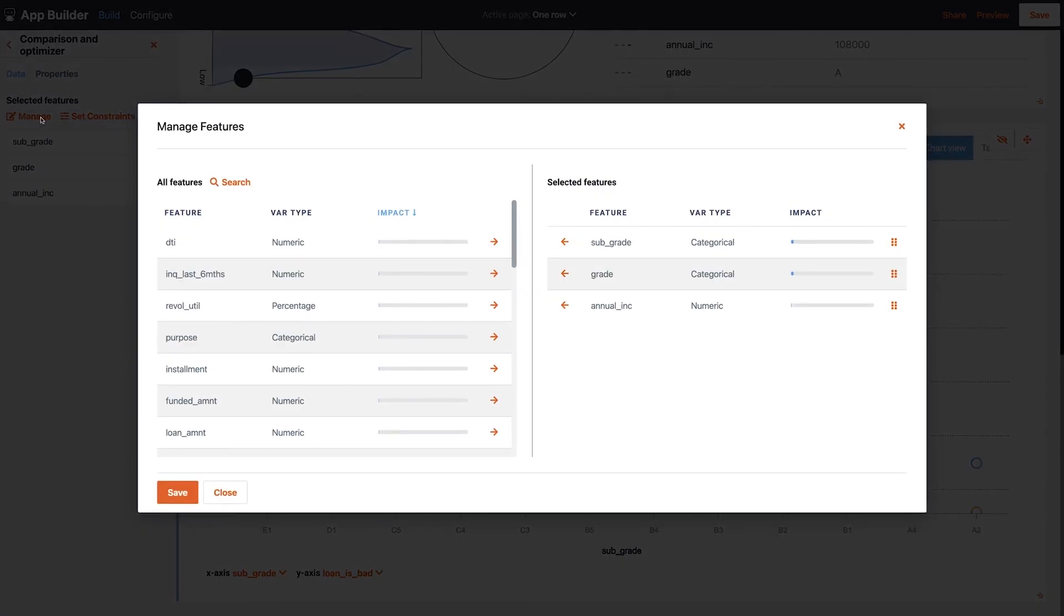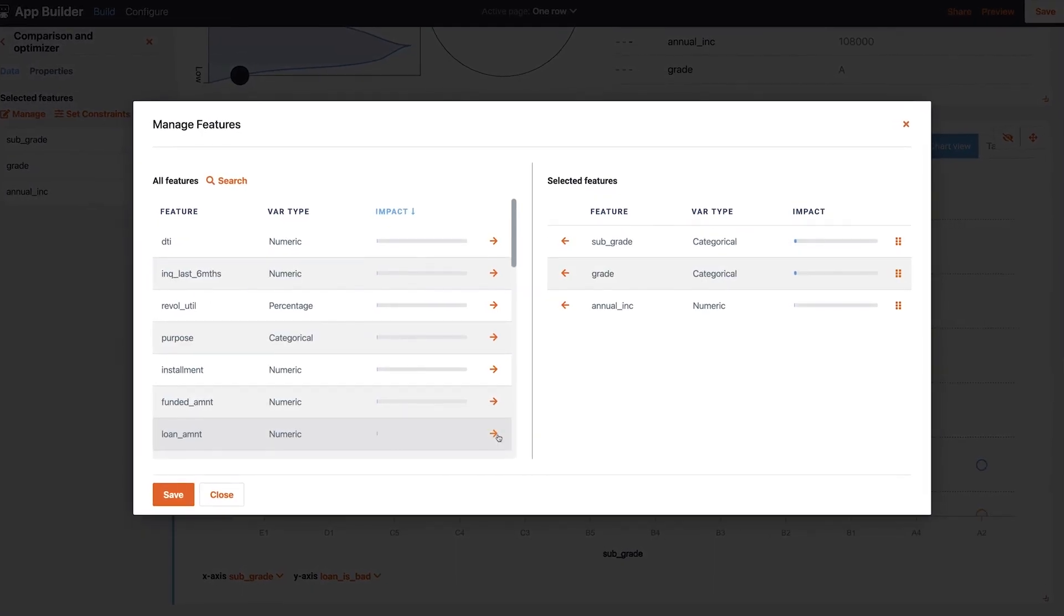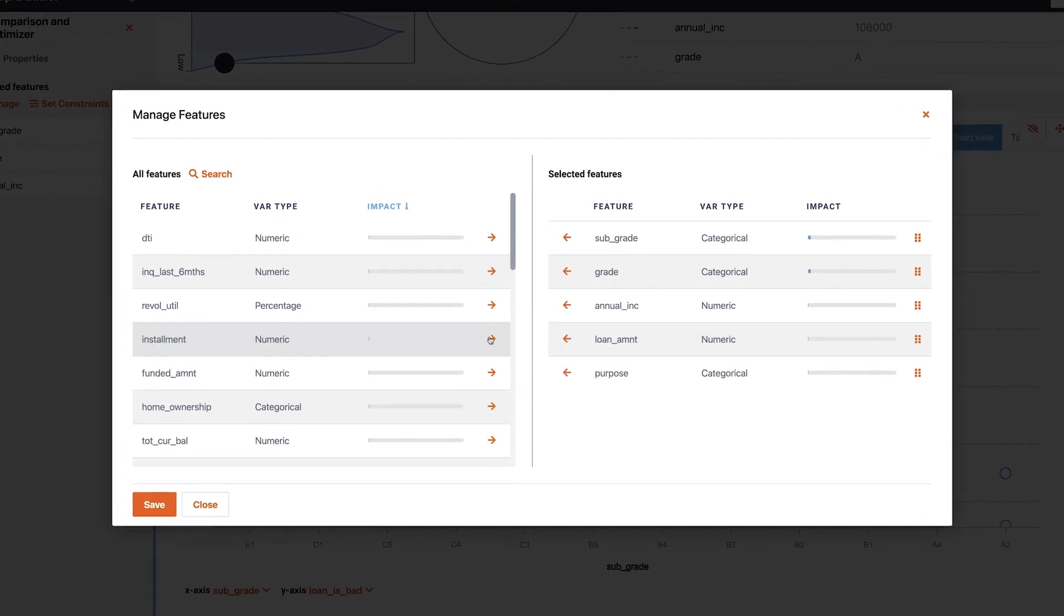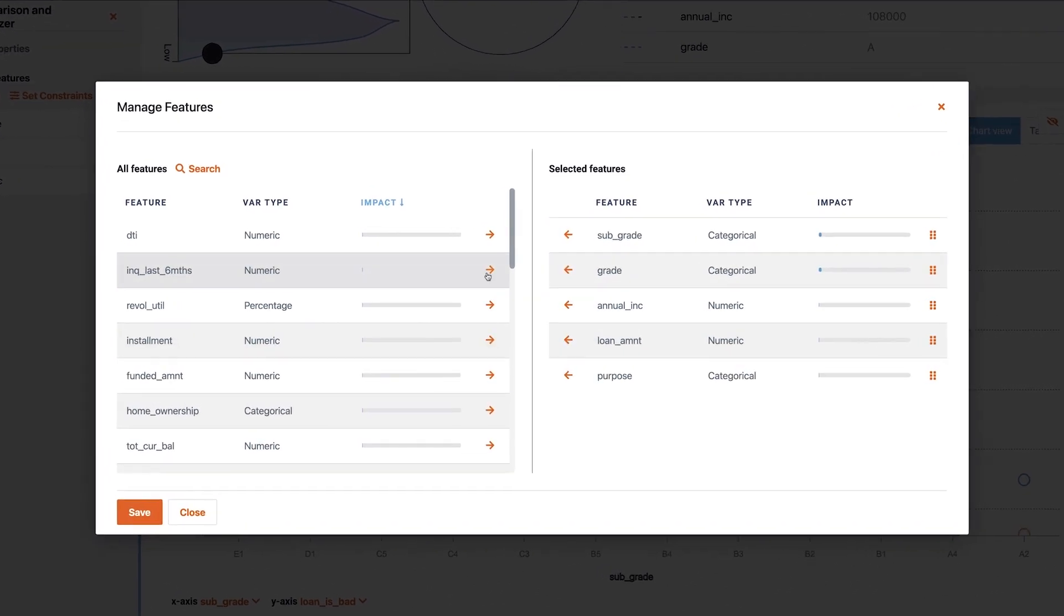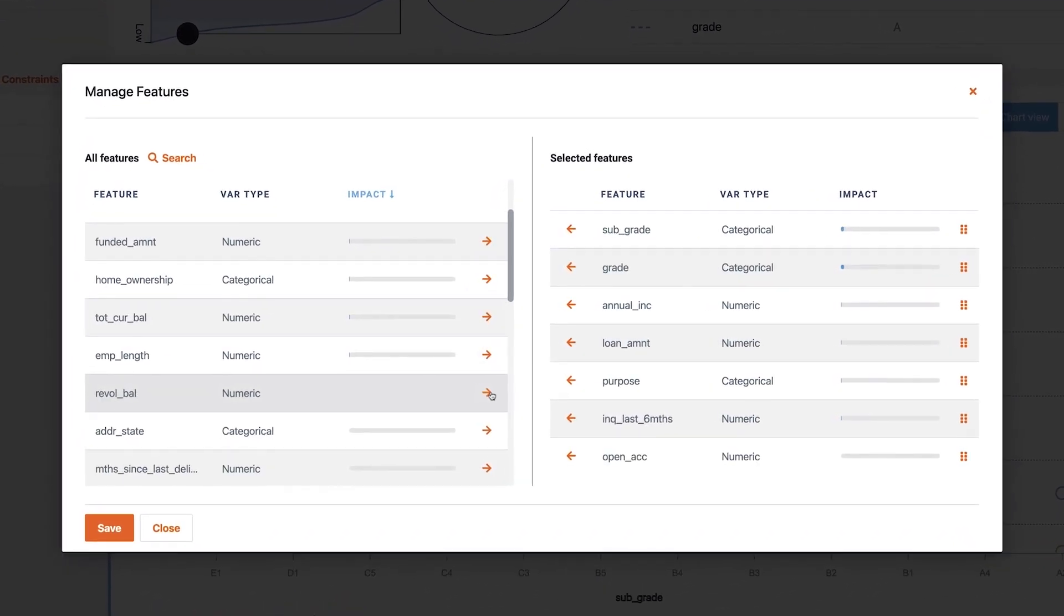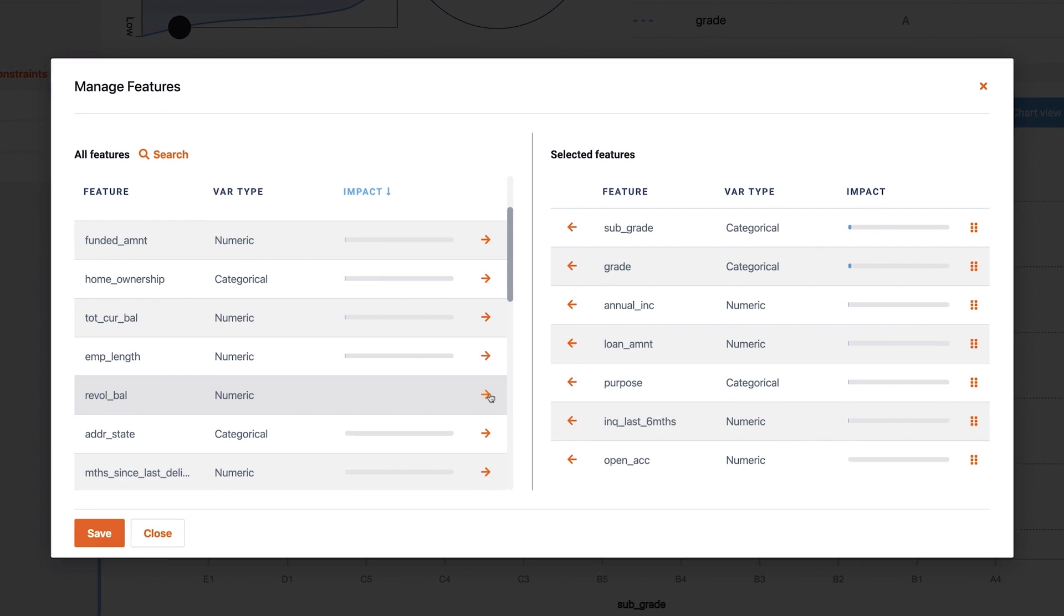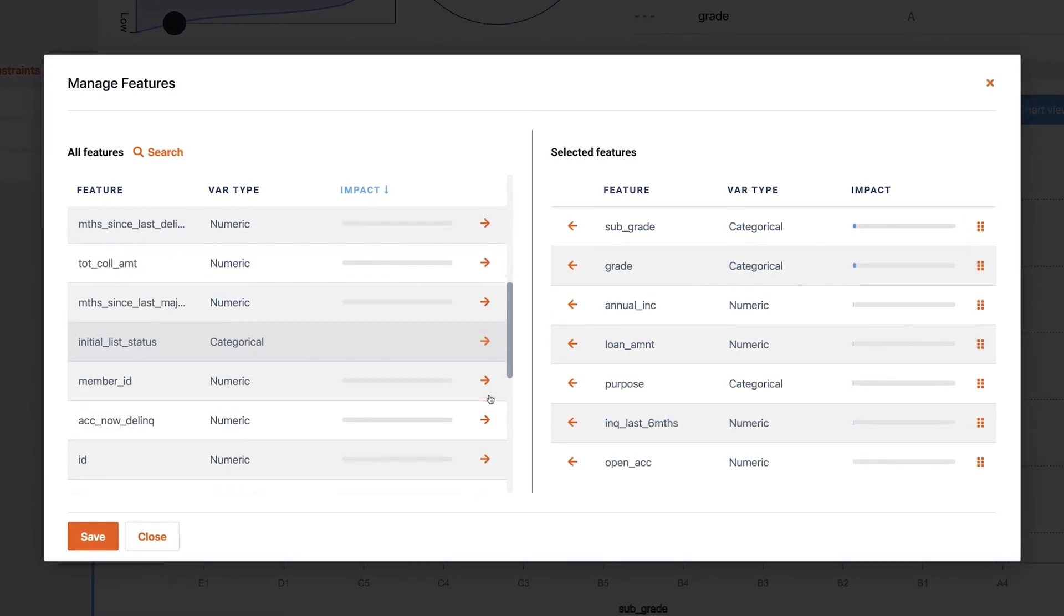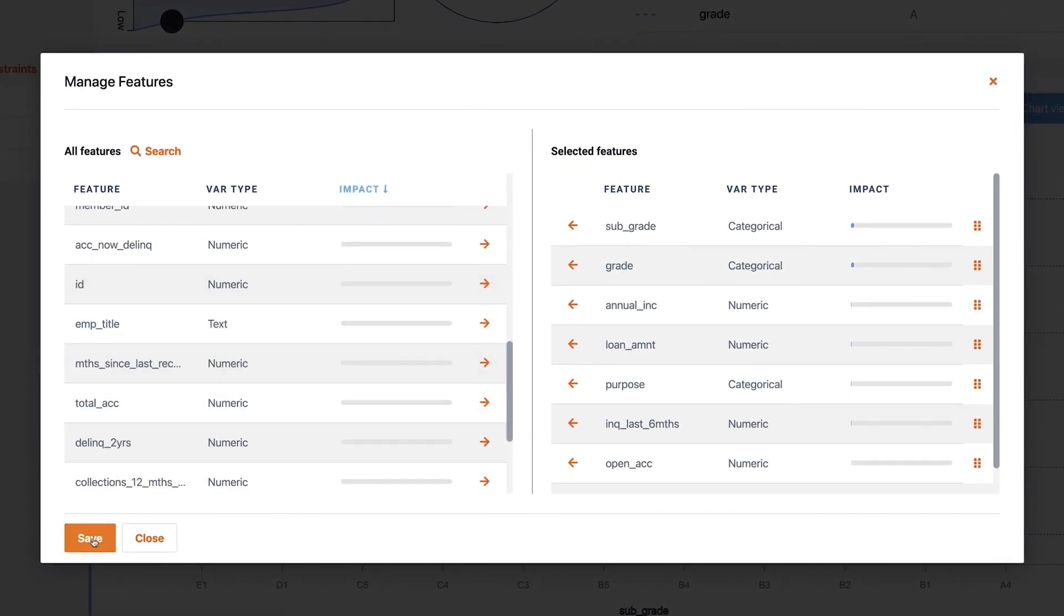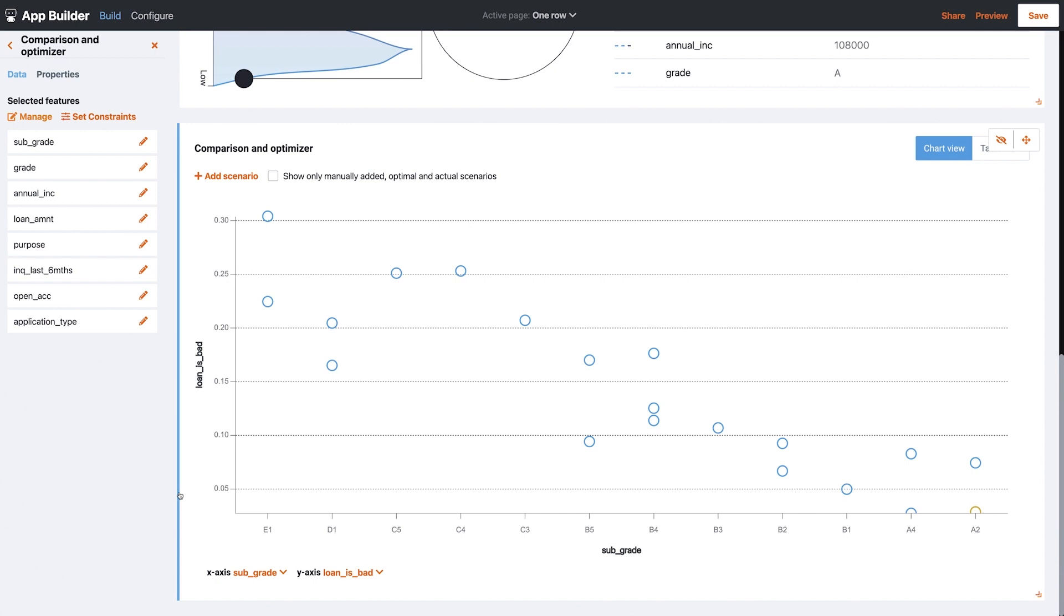At the bottom of the page, I manage the features Aina will use to perform what-if scenarios and optimize different loan configurations for each new applicant. Okay, that looks good.